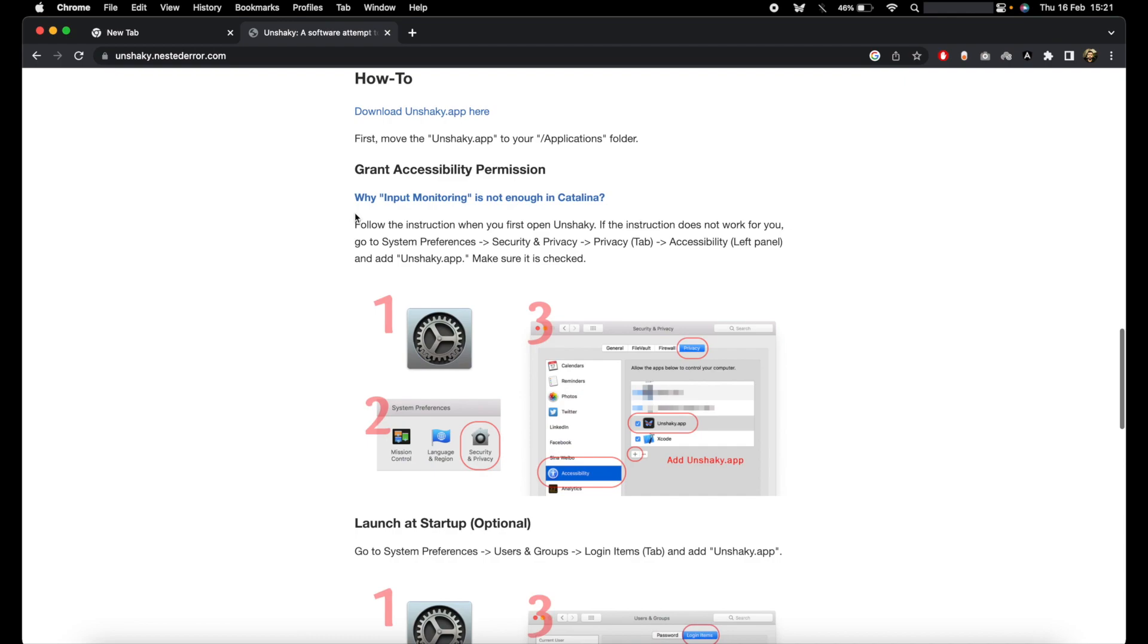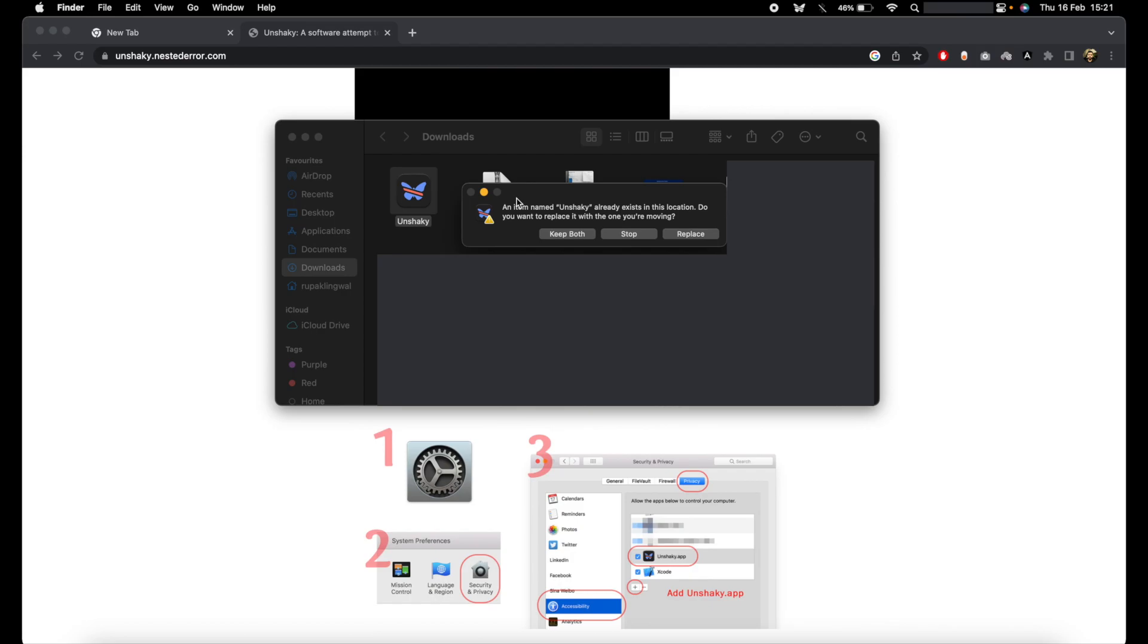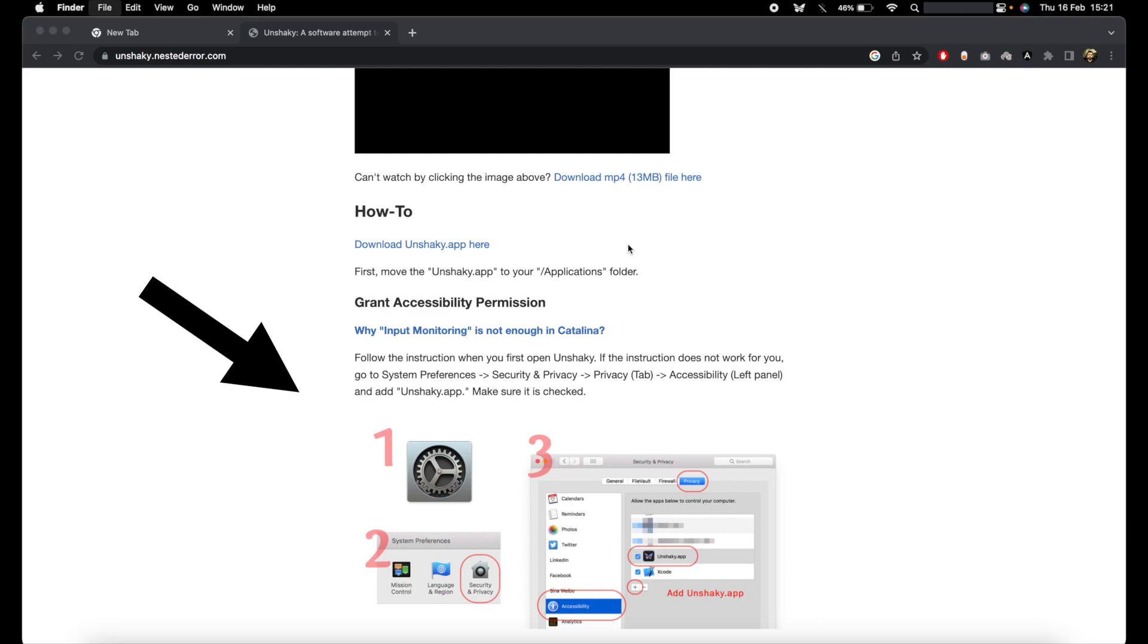to the download section and download Unshaky.app. Once it's downloaded, just unzip it and drag the application onto your Applications folder. I already have it installed, so I'm going to copy it again. First time it'll ask for accessibility permission, so just grant them in Settings, Security and Privacy, as shown here. Once it